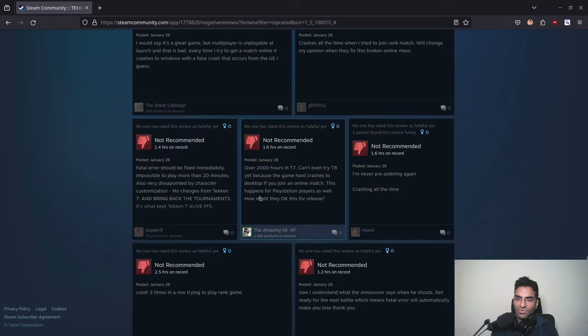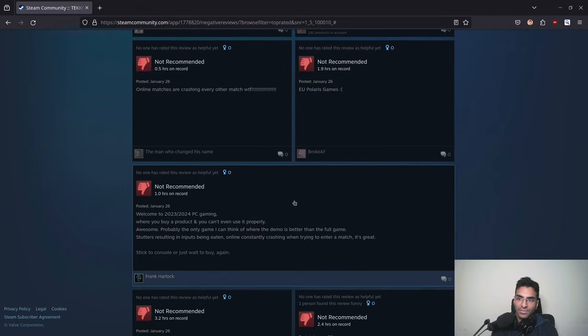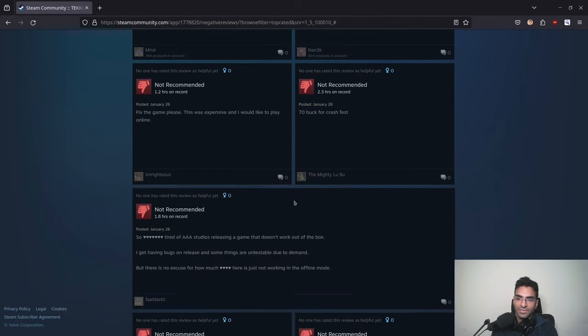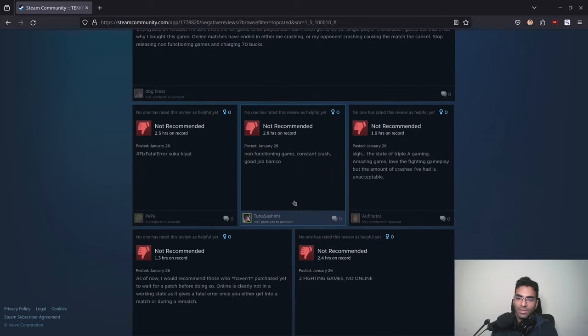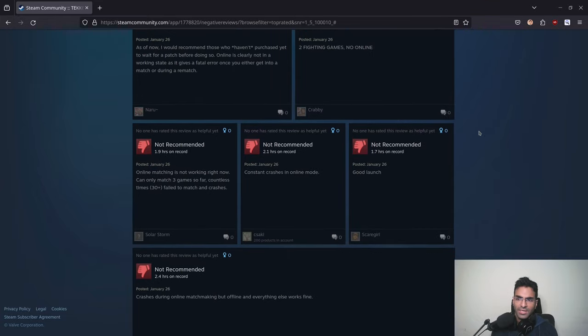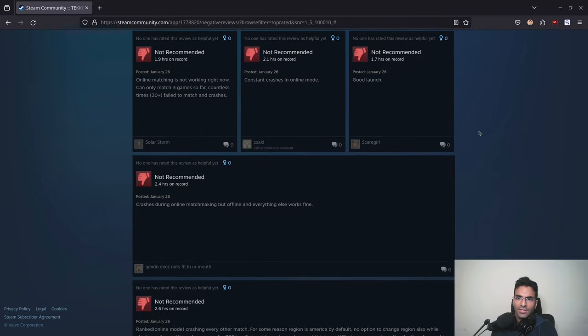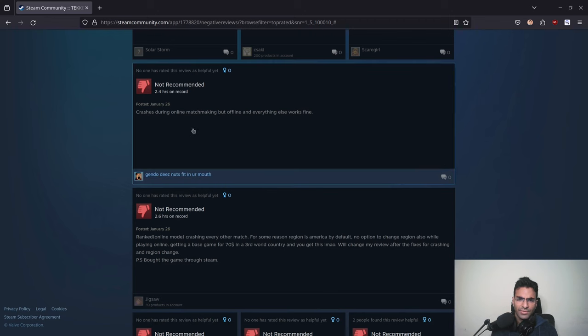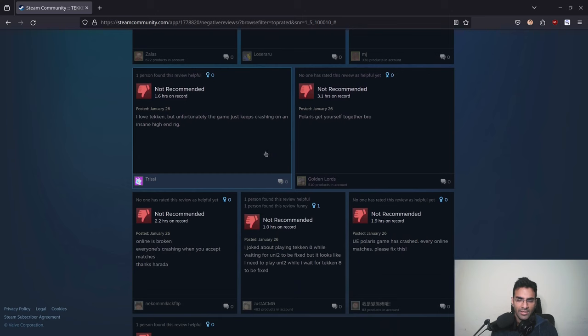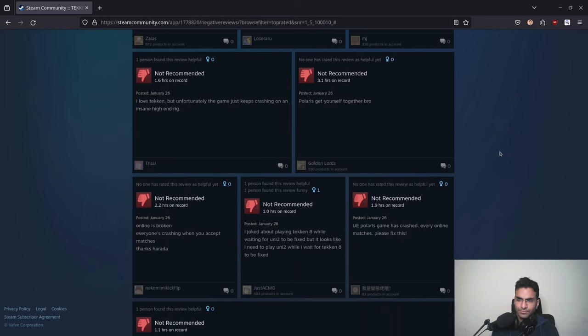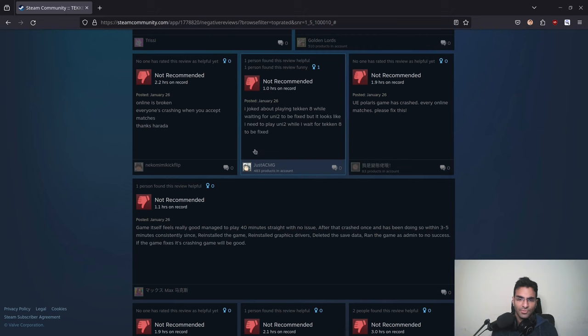So that is something that is really a problem. Fatal crash is basically a major problem in this game right now. Most people are complaining about the online crash, and most people will play this game because they want to challenge other players. It's not really an offline game, although you can play it offline. Another review: crashes during online matchmaking, but offline and everything else works fine. This is a problem. I do not know why Namco is not good with their netcode. You can see that in Tekken 7 as well.